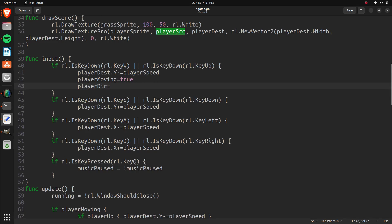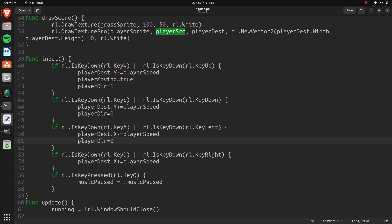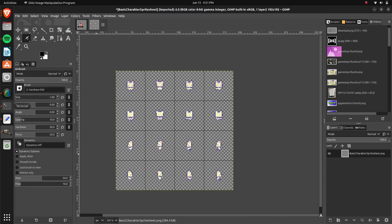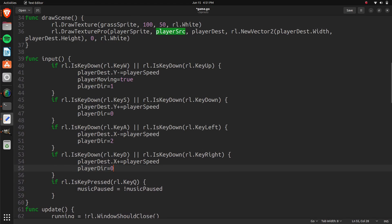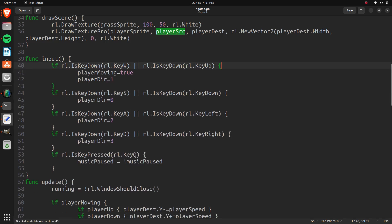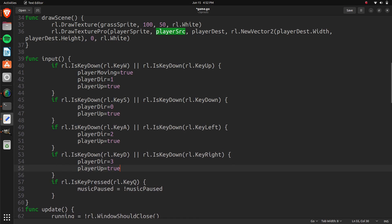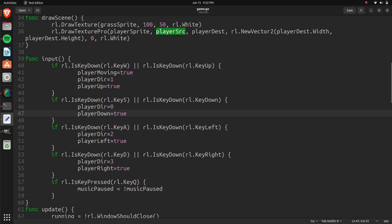Let me double check that — going down is zero, going up is one, left is two, and right is three. We also set the corresponding boolean: playerUp equals true, playerDown equals true, playerLeft equals true, playerRight equals true. I know it's a bit repetitive having both direction and the individual booleans, but the direction is for selecting which row in the sprite sheet, while the booleans let the player walk in two directions at once — for example, down and left at the same time.